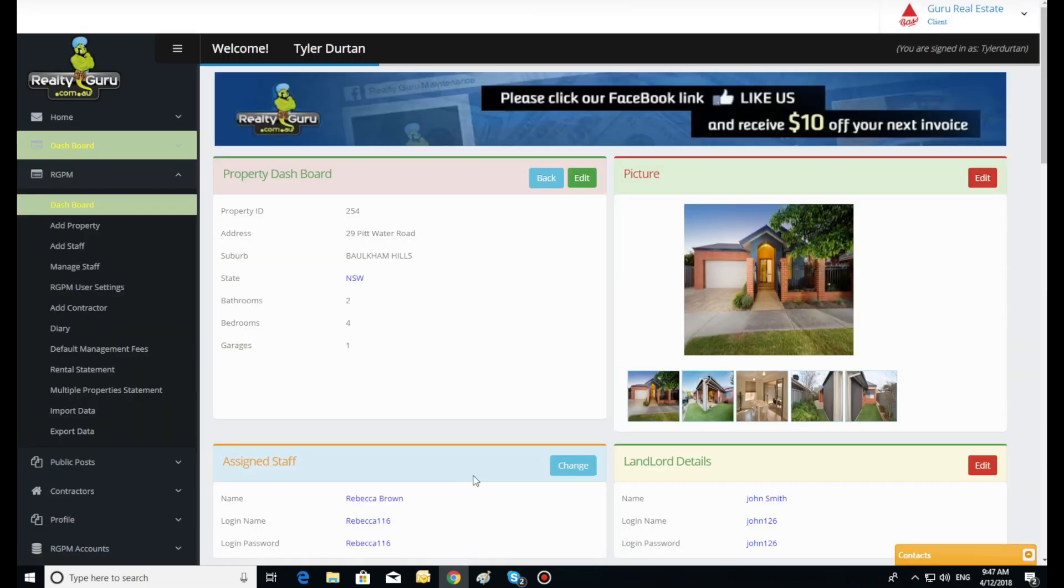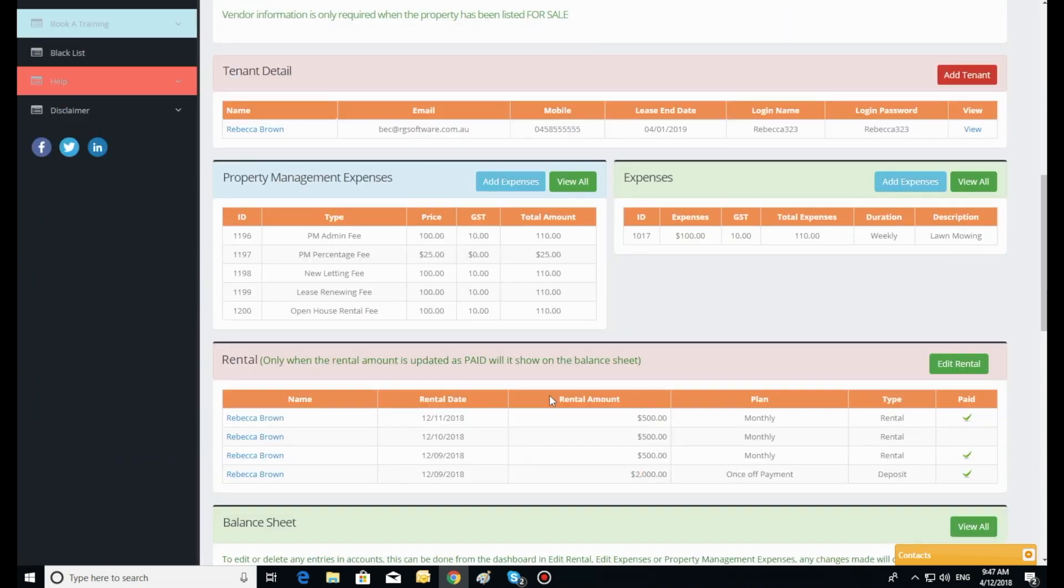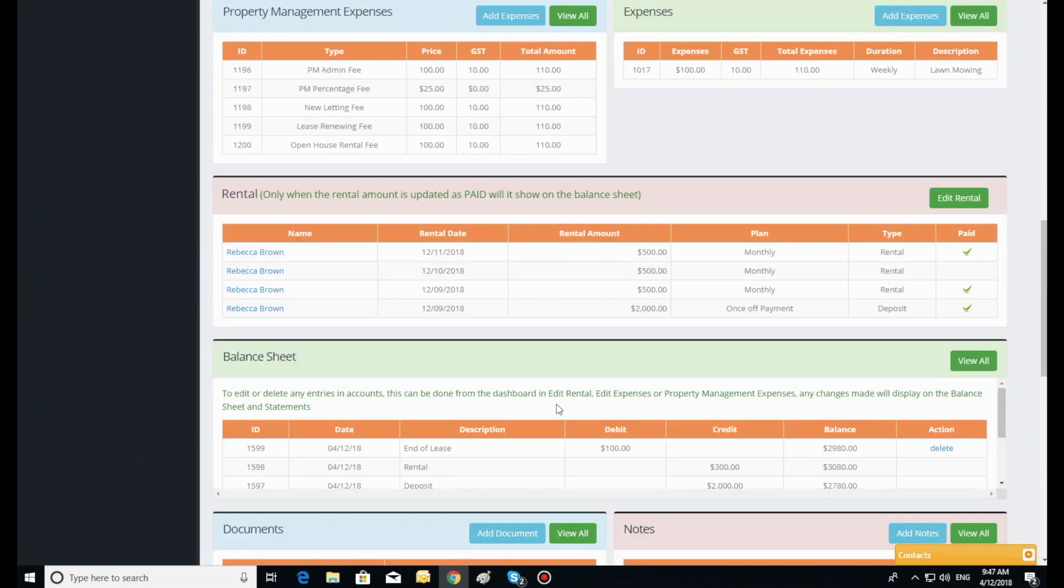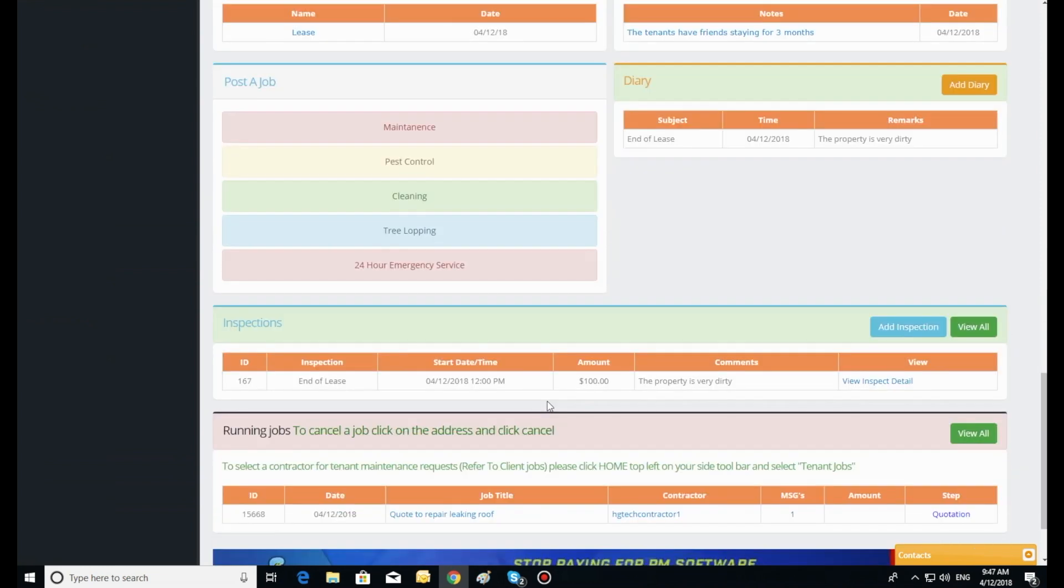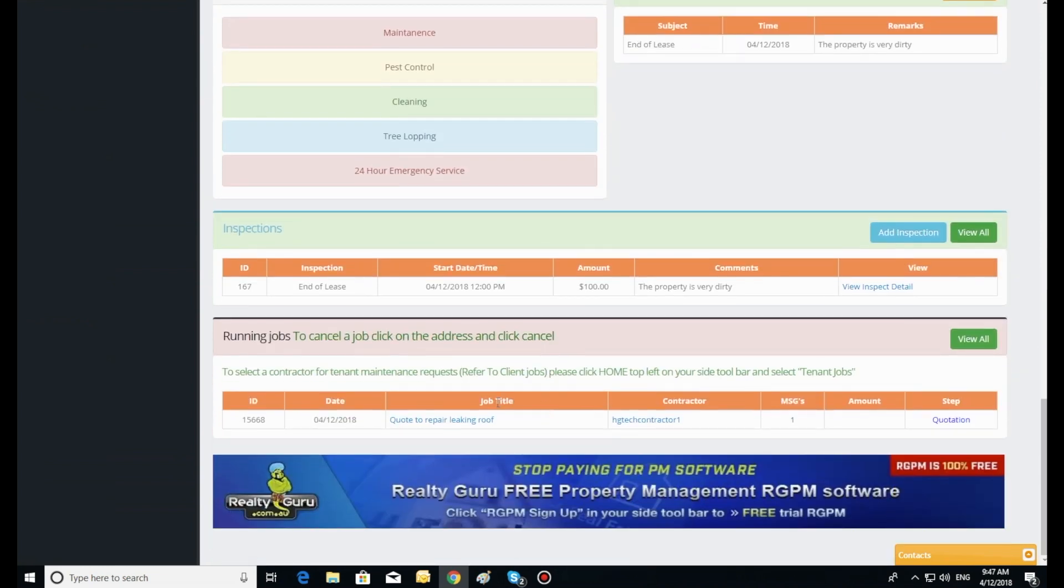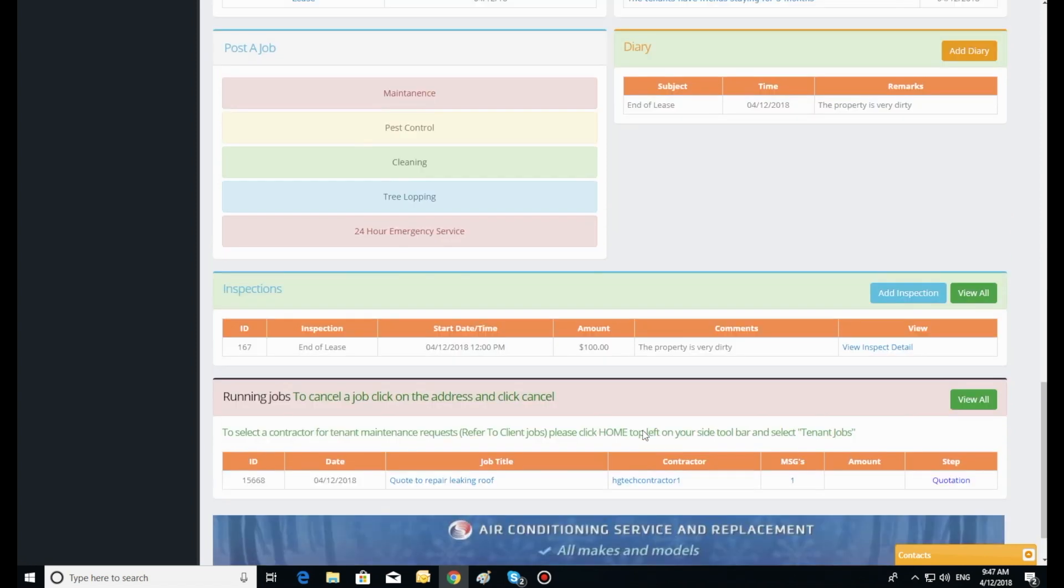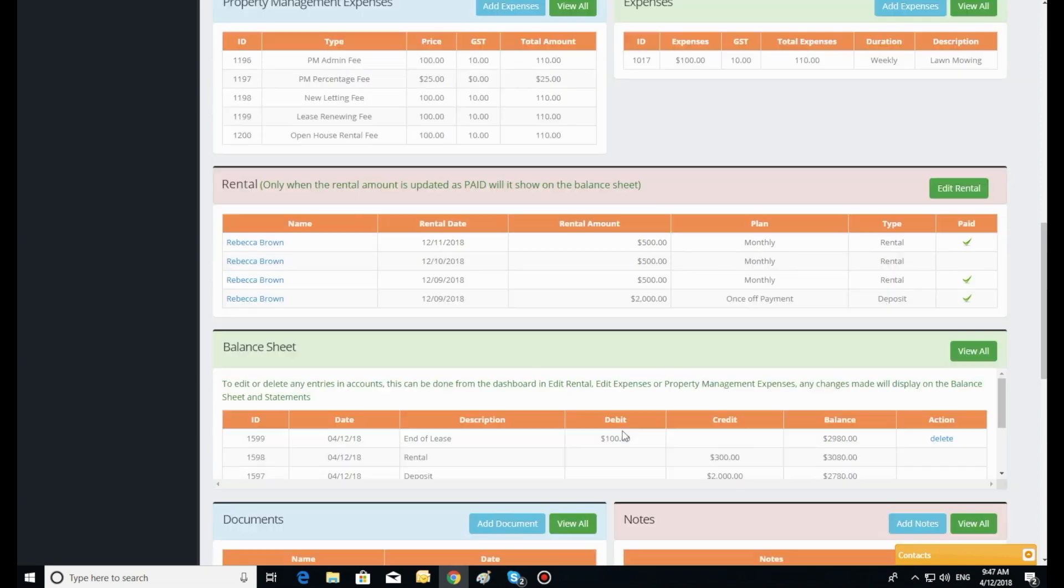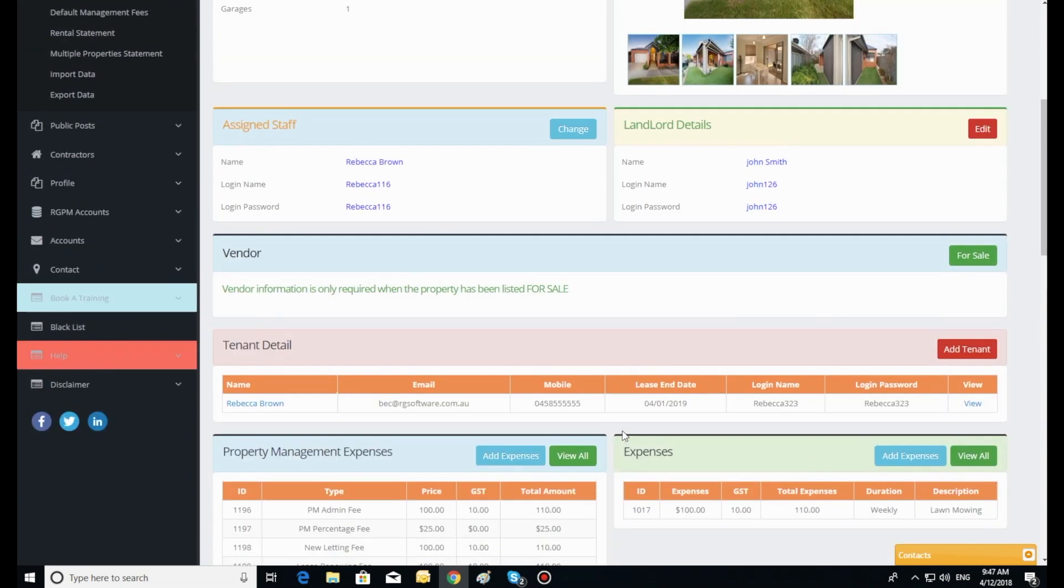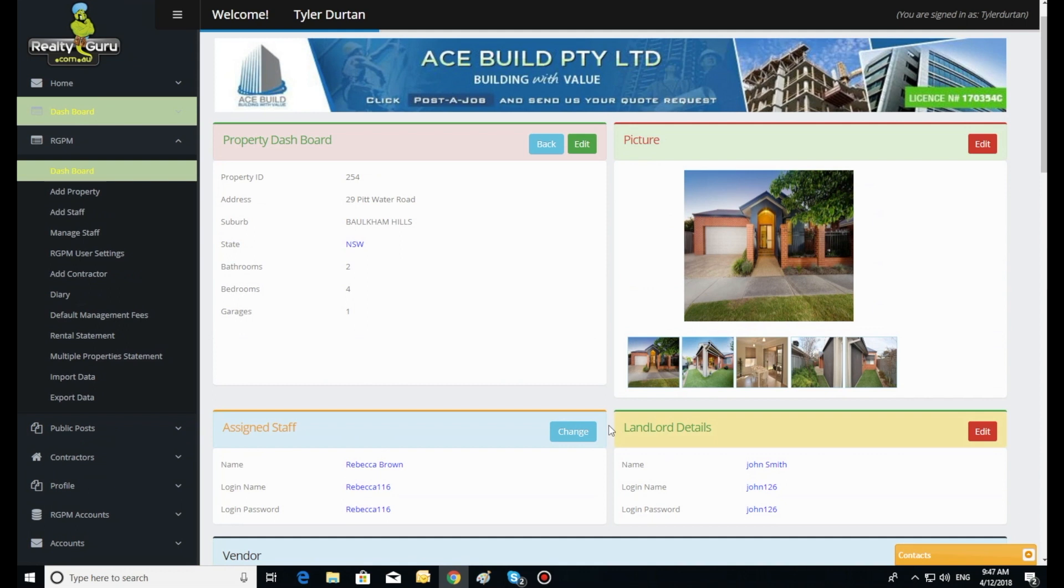Once the maintenance request has been processed, it will be listed at the bottom of the dashboard and in running jobs at the top of the left hand side toolbar. To open the job file, just click on the job title. Here you can type a message on the job file which gets SMS to the contractor should you need to contact him, or call him using the contractor's profile information listed here also.